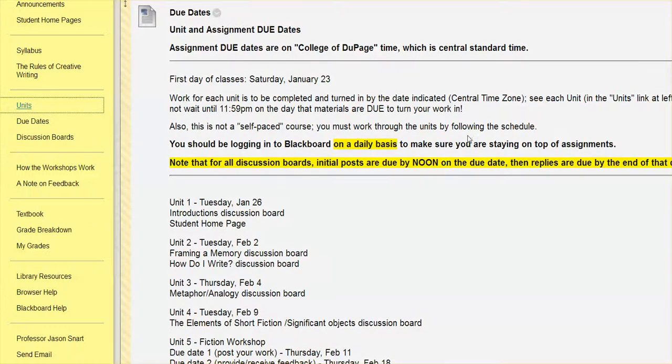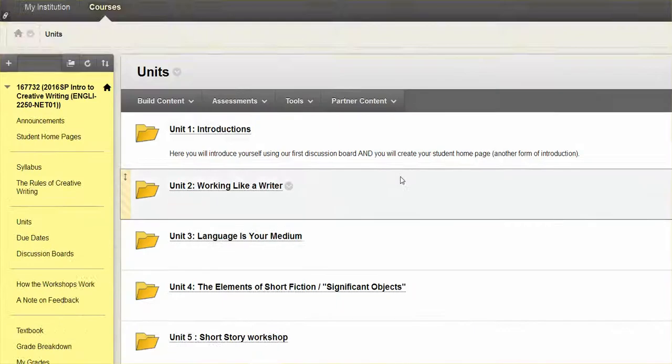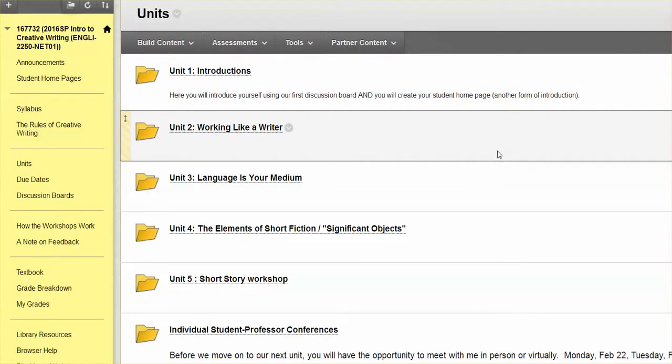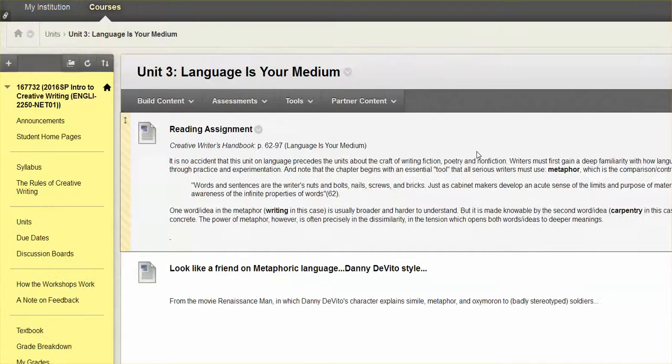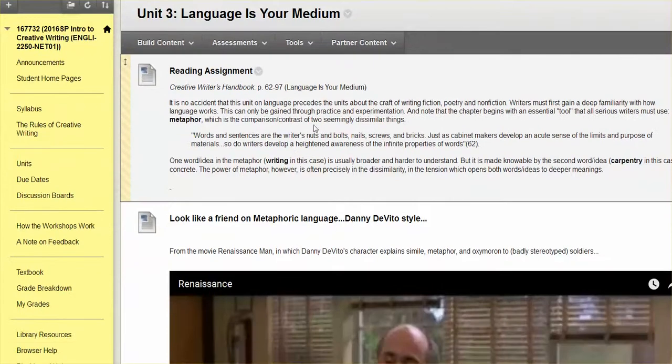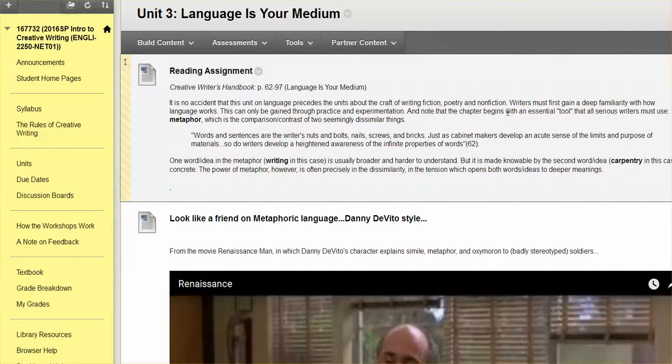So if we pop into unit three here, there's a reading from our textbook to get things underway, focused a lot on that idea of metaphor, comparative language. They describe it as an essential tool that writers have, a tool from the toolbox, which itself is a kind of metaphor.